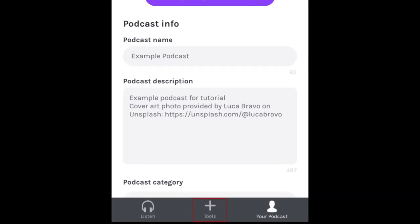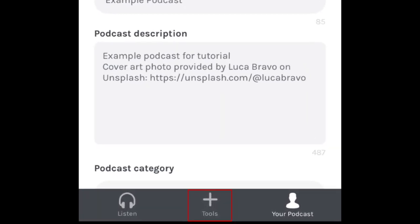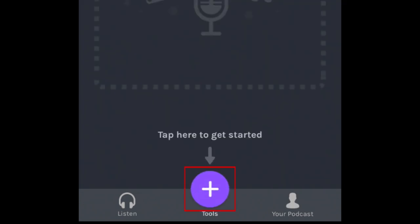To begin creating your first episode, tap Tools in the bottom menu. Tap the plus sign to access more tools.